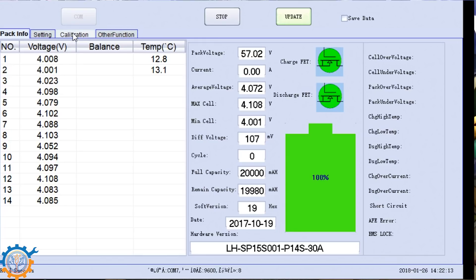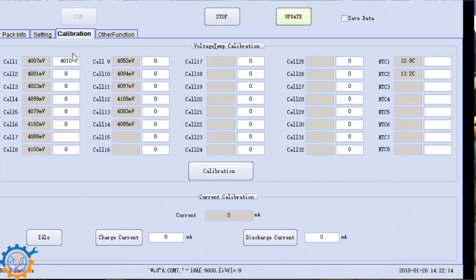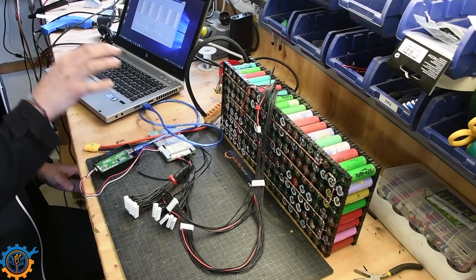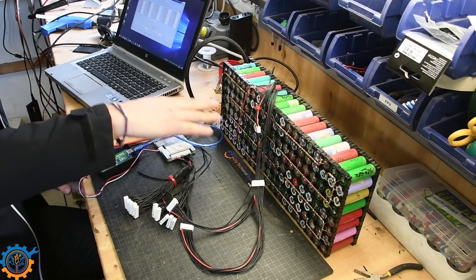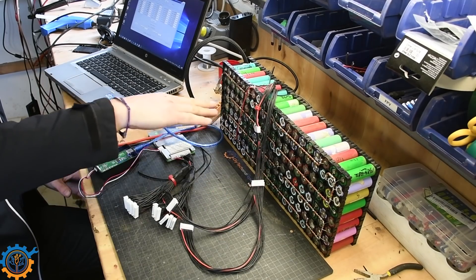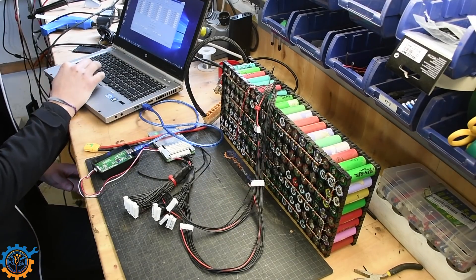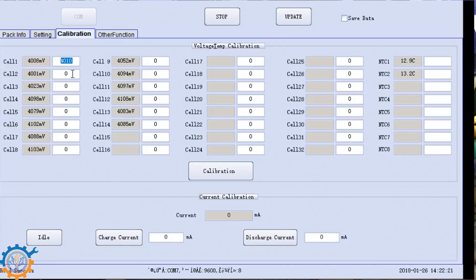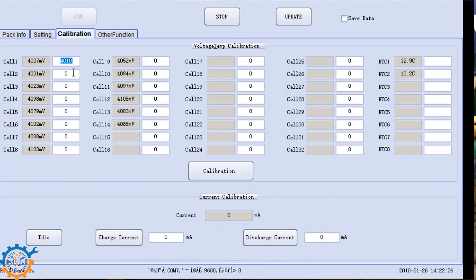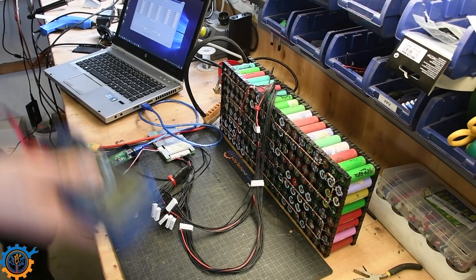When you start to use this, you need to do the calibration first. So you go into the calibration tab. You measure each one of the cells here and input the value in millivolt. When you input the value in millivolt and you press calibration, it will set that new value.